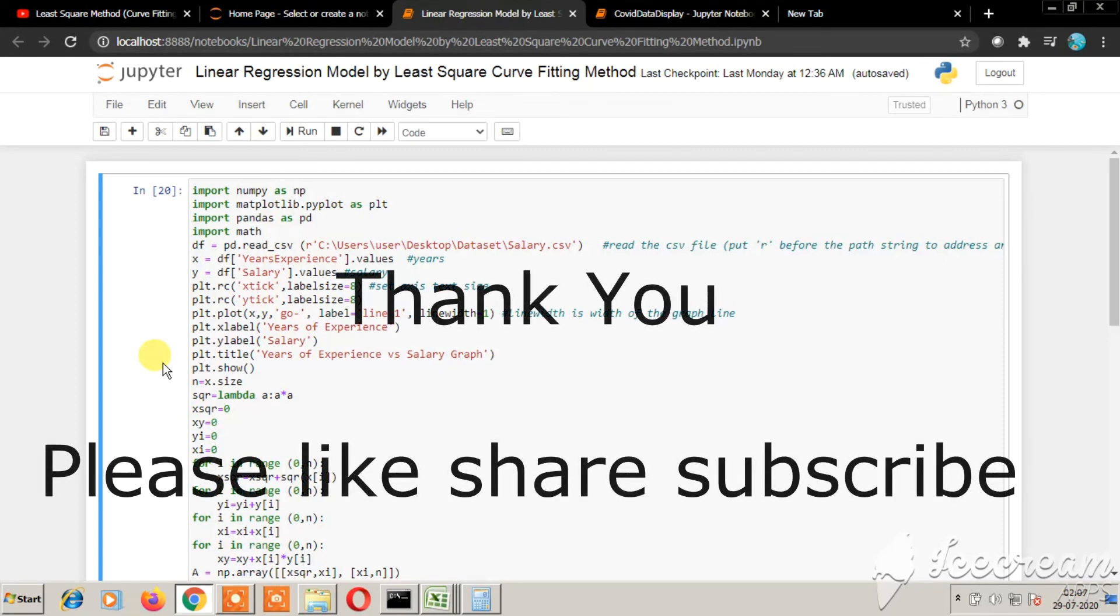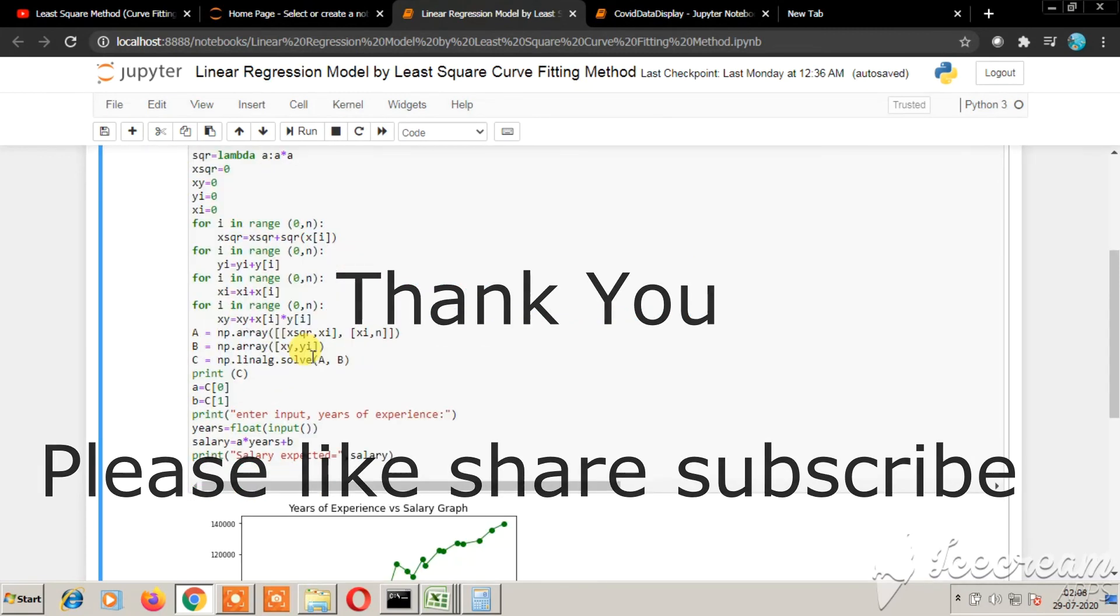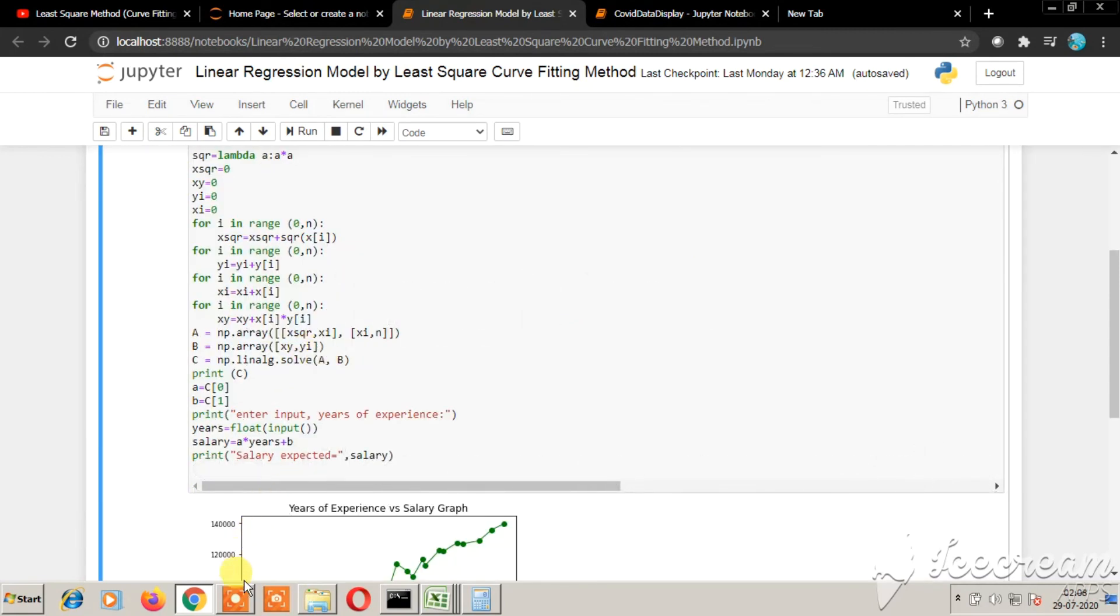Thank you for watching this video. Please like, share, and subscribe. In the coming videos, we will be looking at more such regression models without using libraries. Thank you.